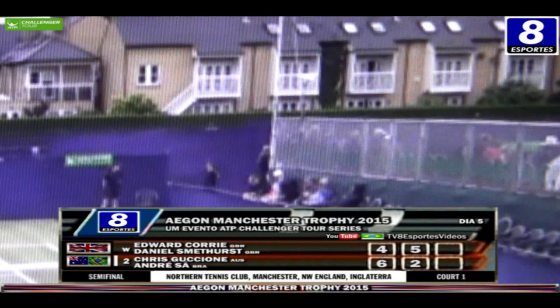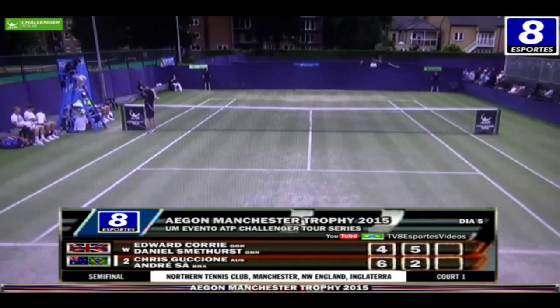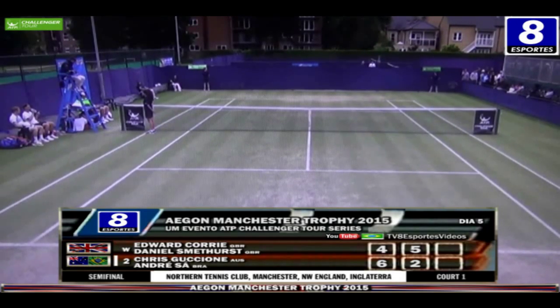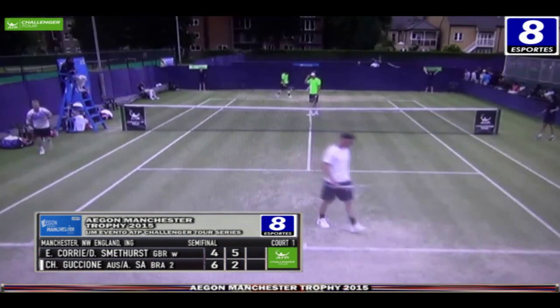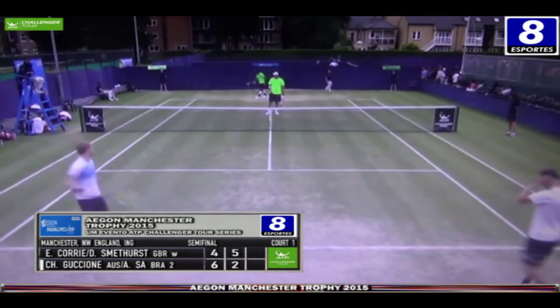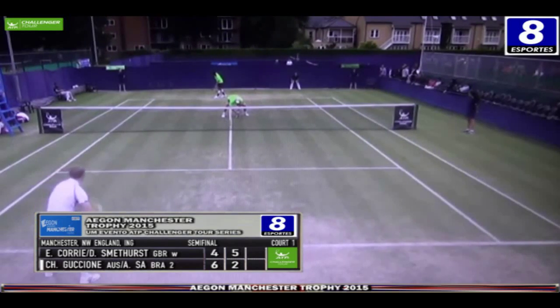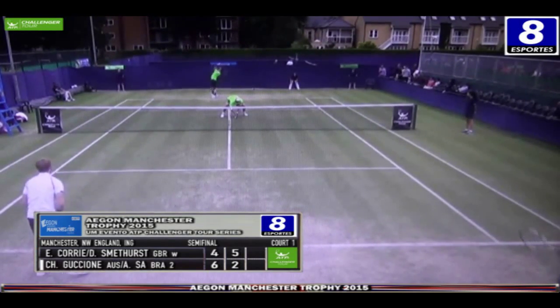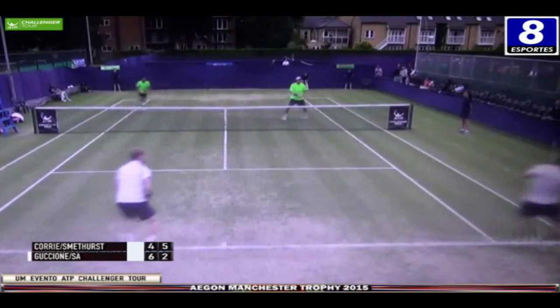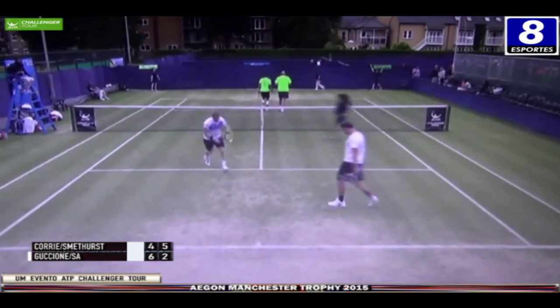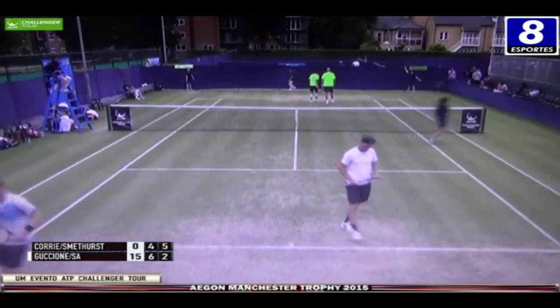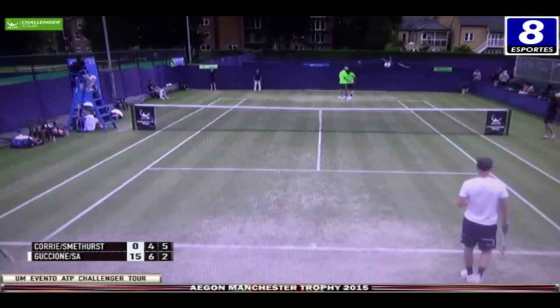Corey e Smethurst lideram agora por 5x2 no segundo set. Na volta do intervalo veremos André Sá servindo para salvar o segundo set pela primeira vez. Estamos de volta com André Sá servindo em 2x5. Primeiro set vencido por Guccione e Sá por 6x4. 15x0.